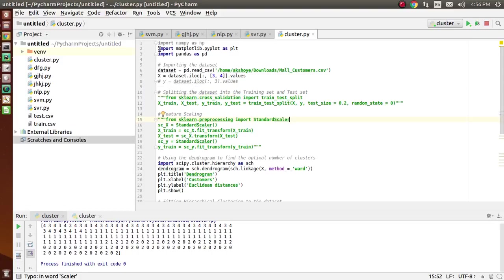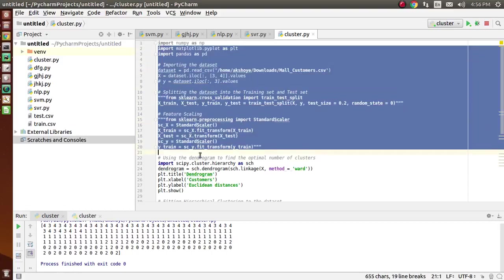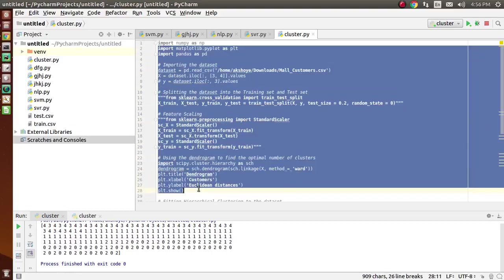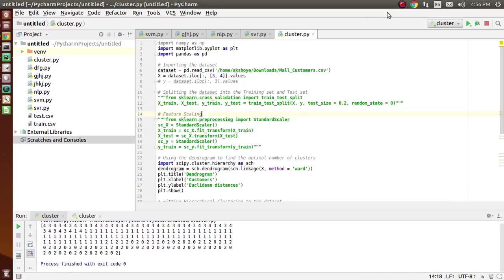This is the code which we have done on PyCharm. Now let's first understand what is hierarchical clustering.